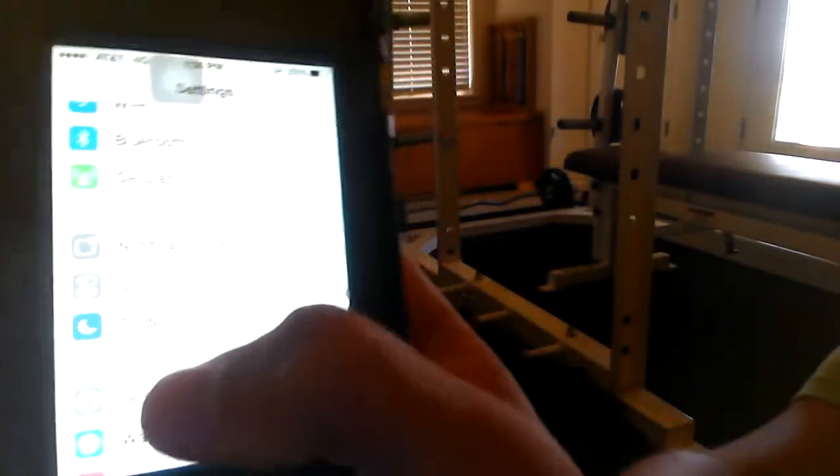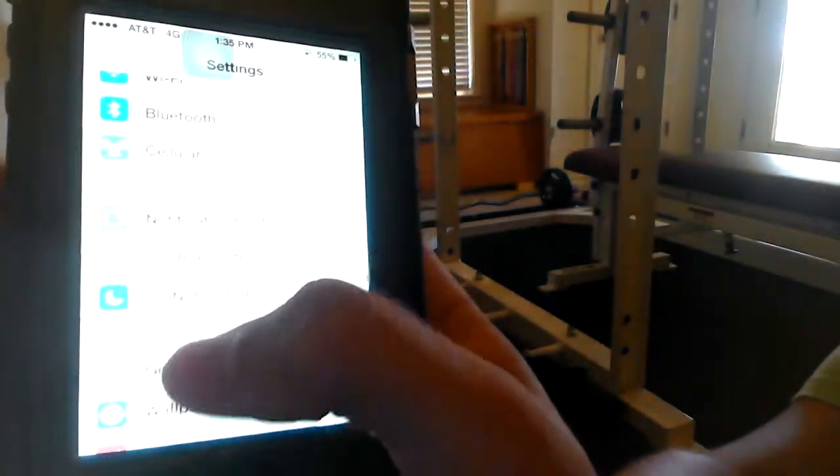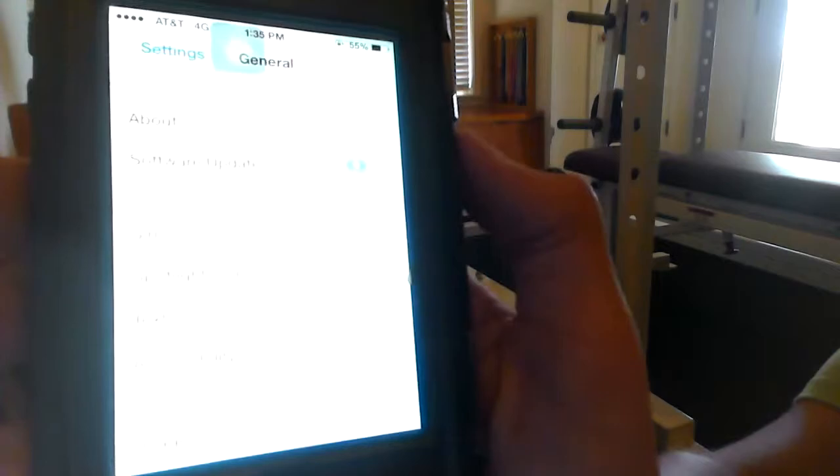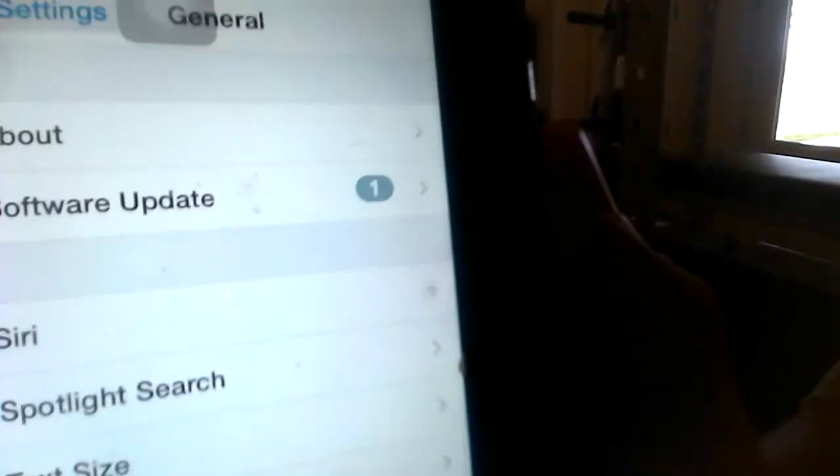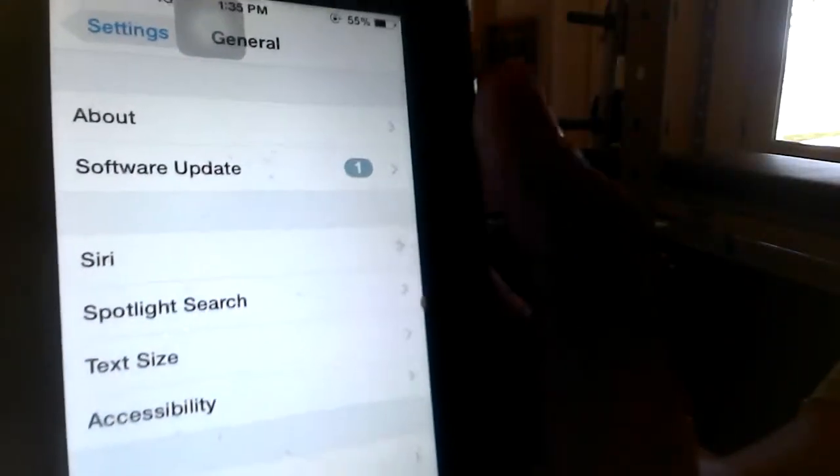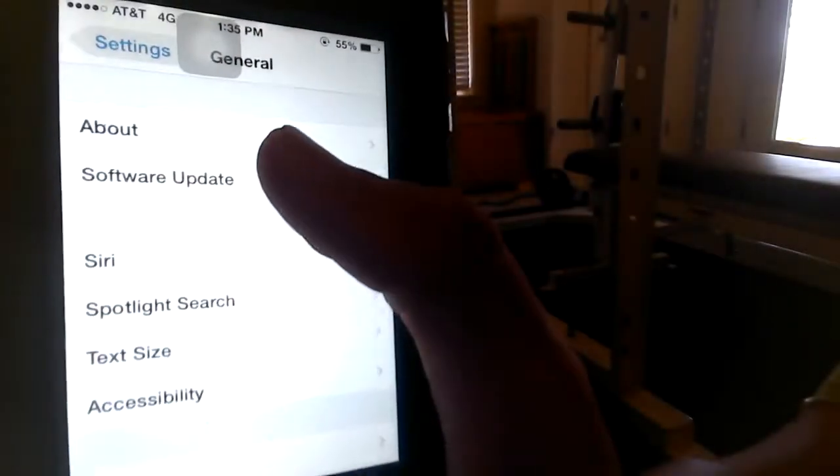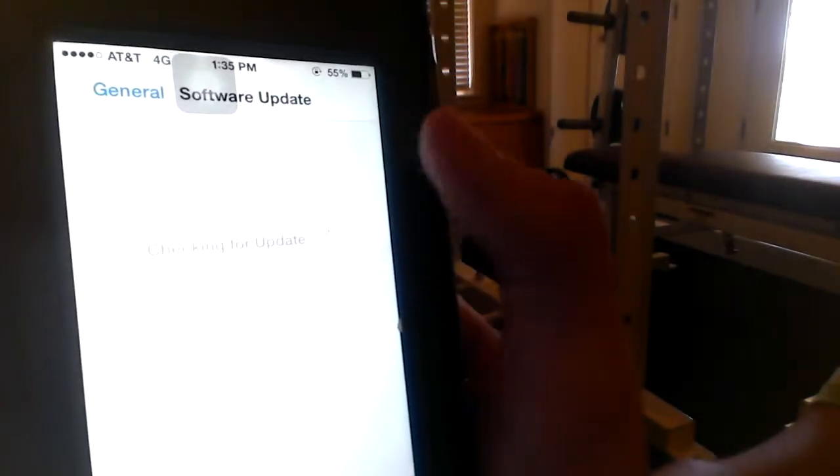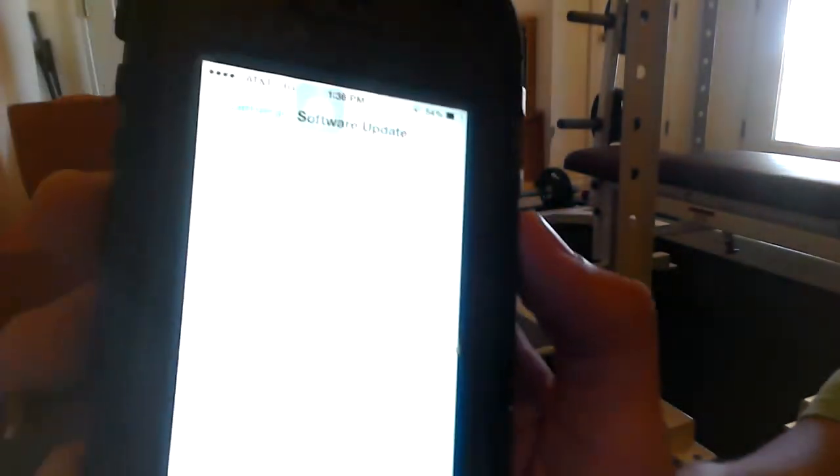Go right into general. I'm going to go over here to software update. I'm going to check for the update.